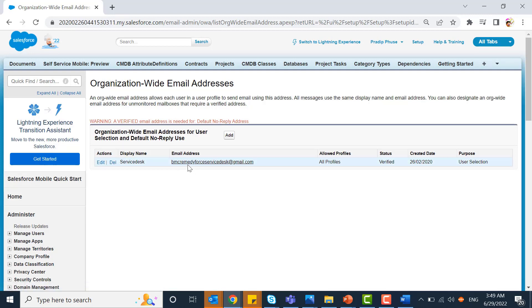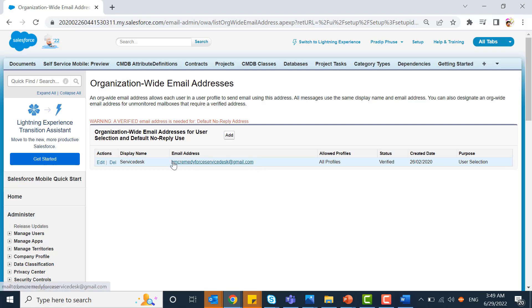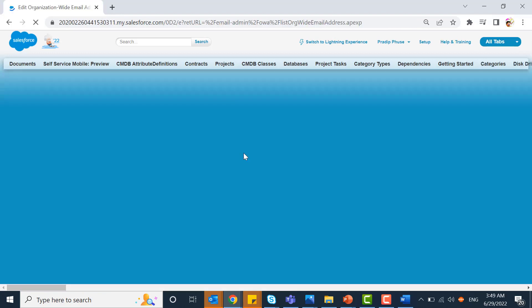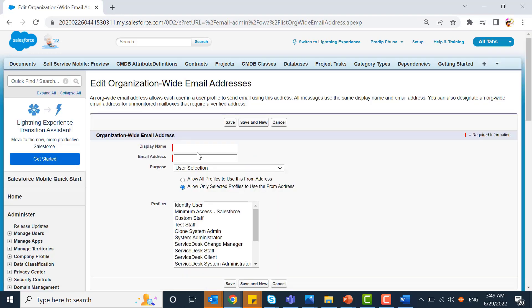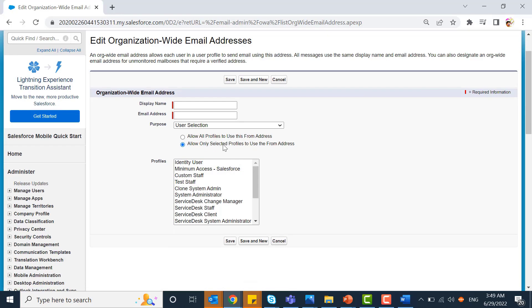Here I already set up an email address. You can add your own email address.